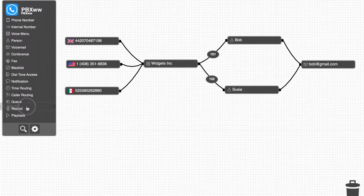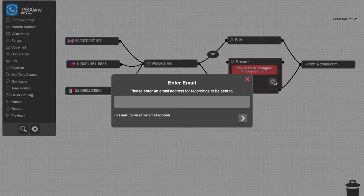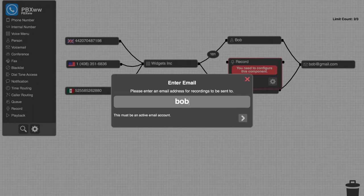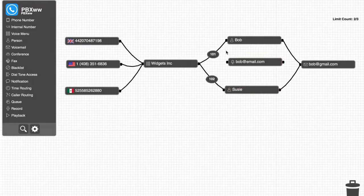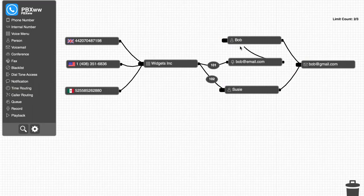By simply adding a record function between the company's main voice menu and Bob's extension, entering an email address, and reconnecting the cables, call recording is immediately activated.